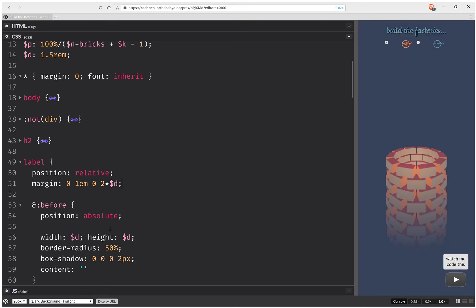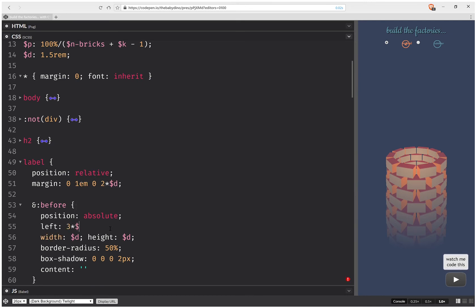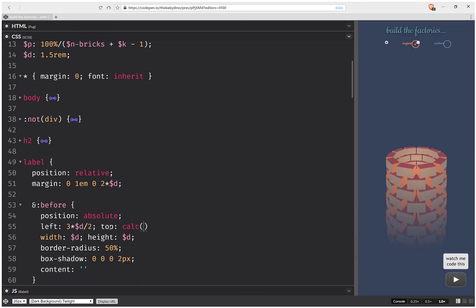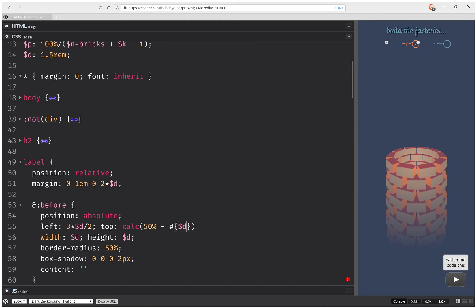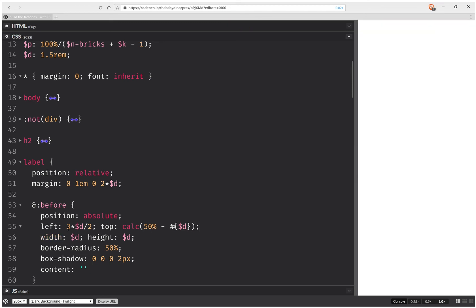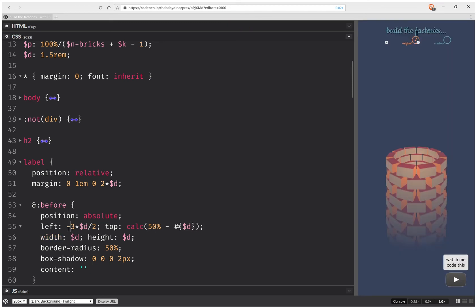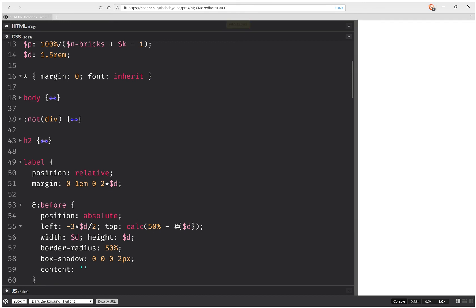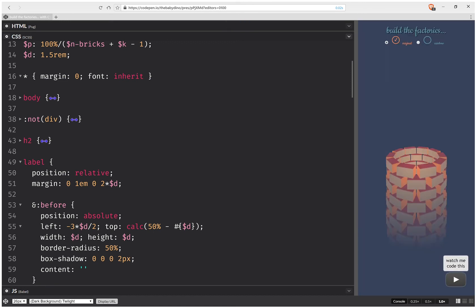Okay, so now this should work. And here I'm going to set left, it's going to be three times d over two. And top is going to be a calc, and this is going to be 50% minus half the diameter d. And this is going to be minus minus half point five.